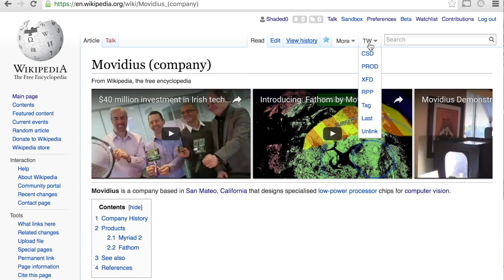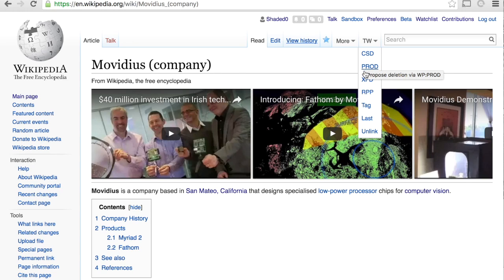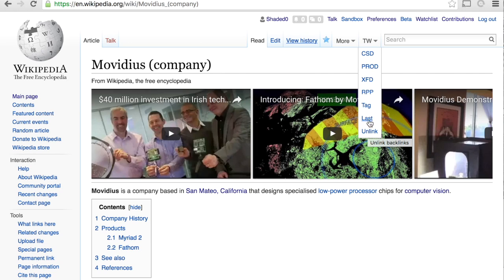For an example here, when you have Twinkle enabled, it should give you a view on the top right-hand side. Categories include speedy deletion, proposed deletion, as well as tagging, and a couple other options.